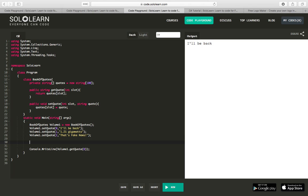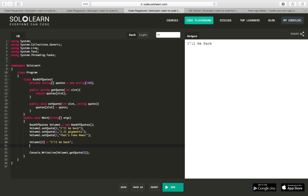Instead of saying volume one dot set quote, I just wanted to say volume one sub zero equals I'll be back. And instead of saying that I want to get the quote, I just want to be able to refer it as volume one sub zero.